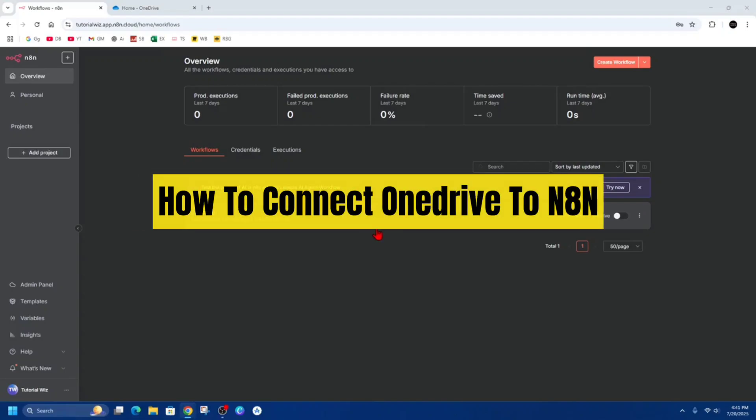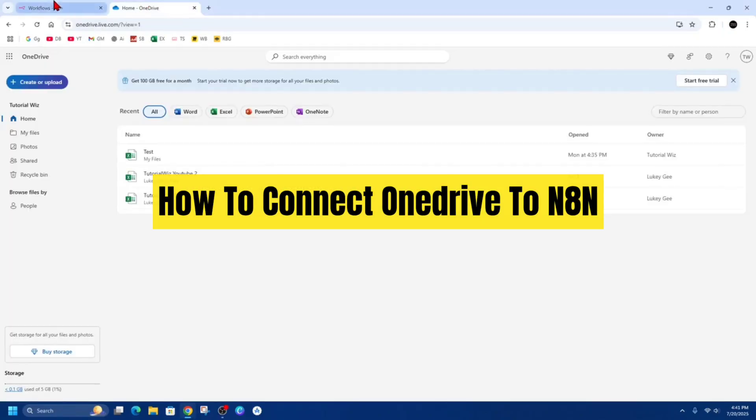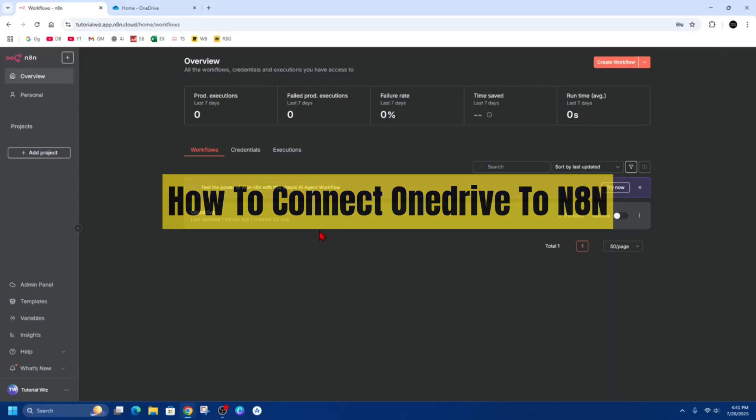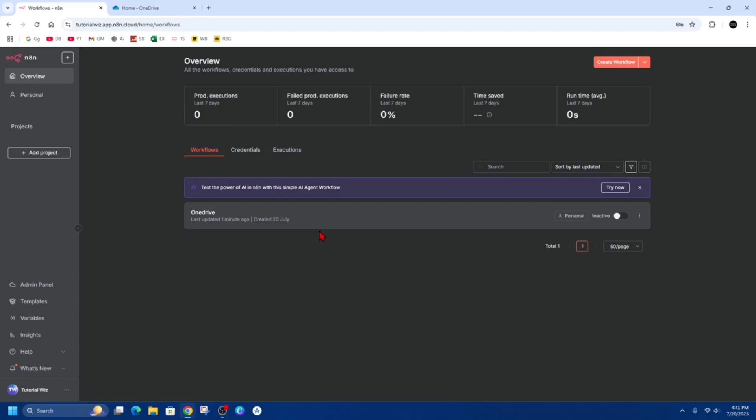Hey guys, in this video I'm going to show you how to connect your OneDrive to N8N. If you find this video helpful, please consider liking this video and subscribing to my channel. With that said, let's jump straight into the video.